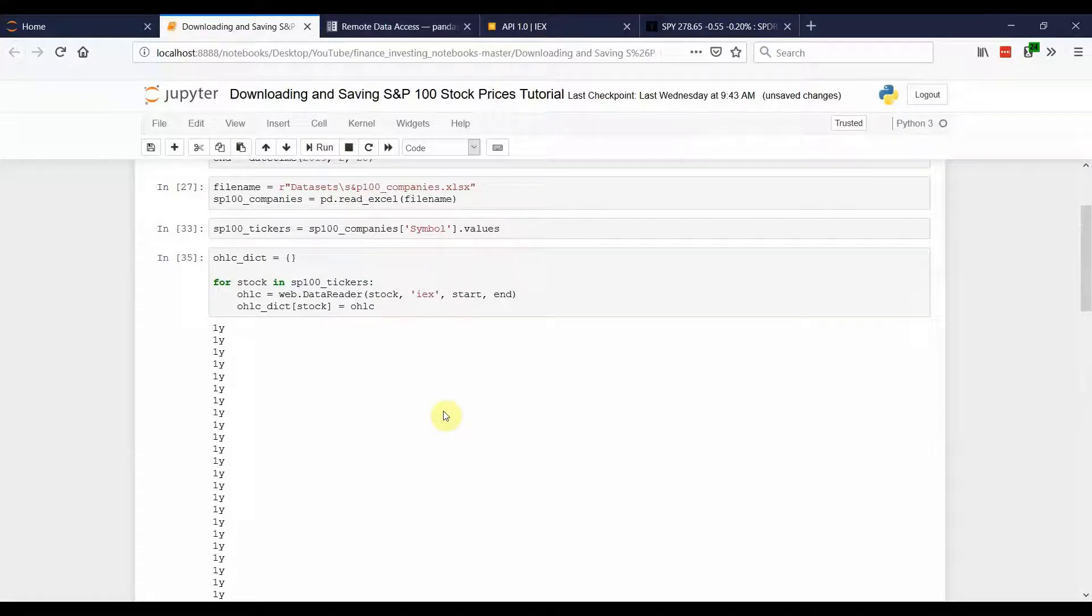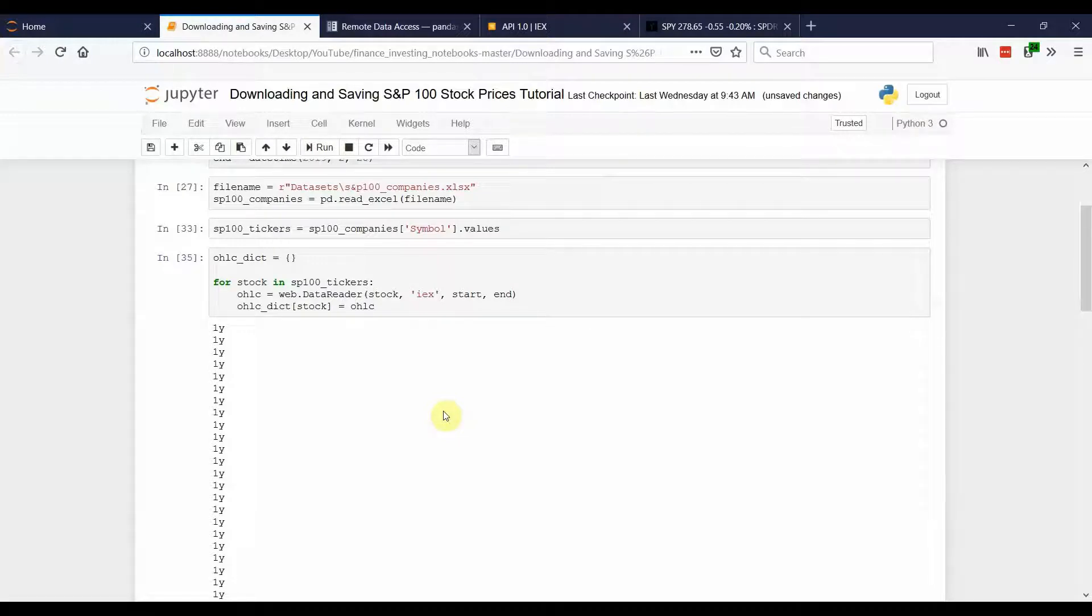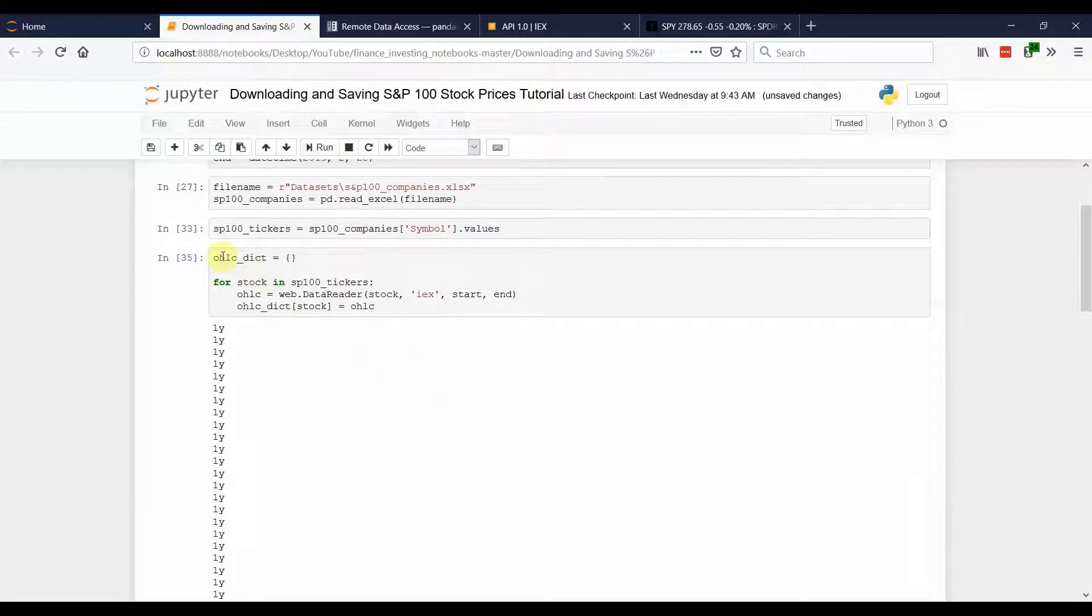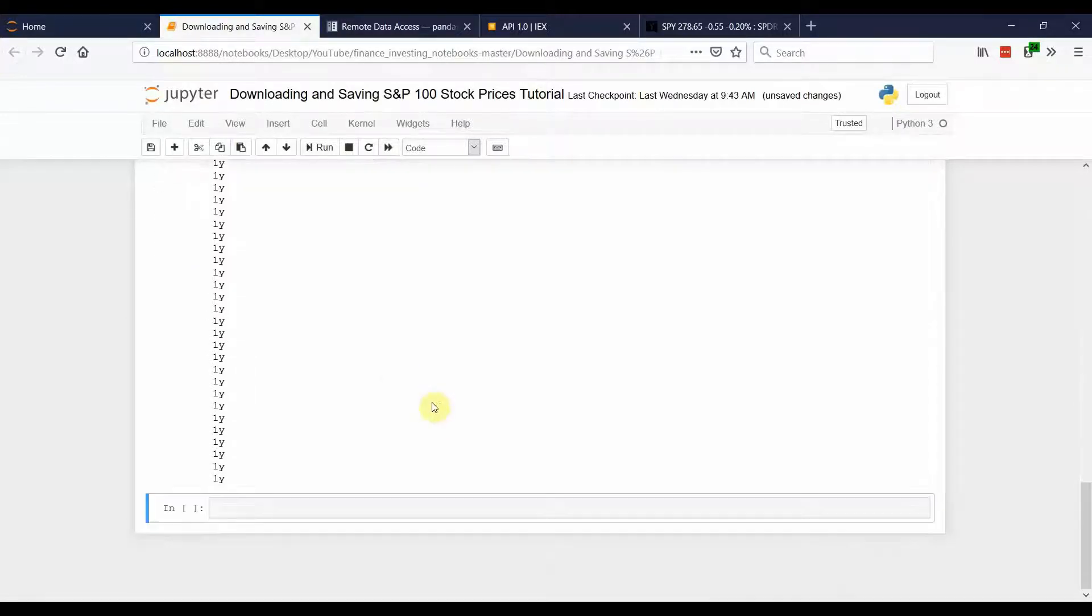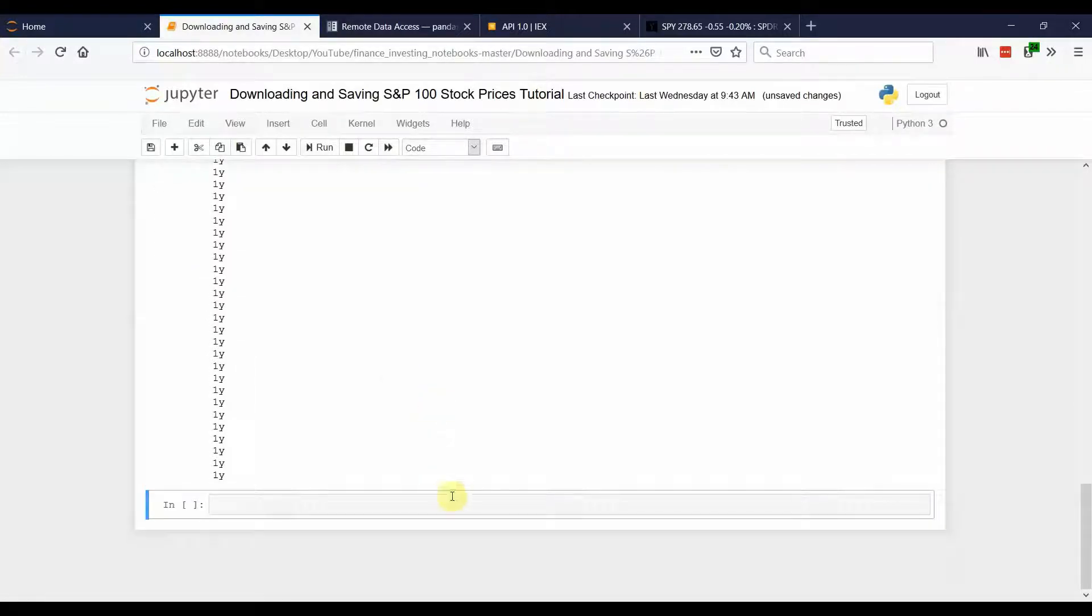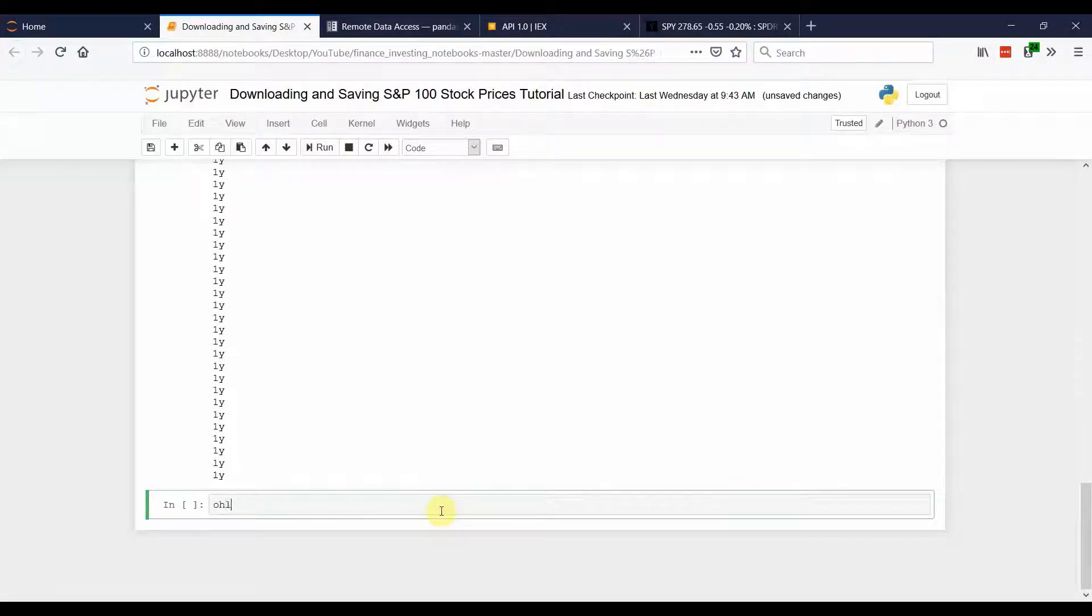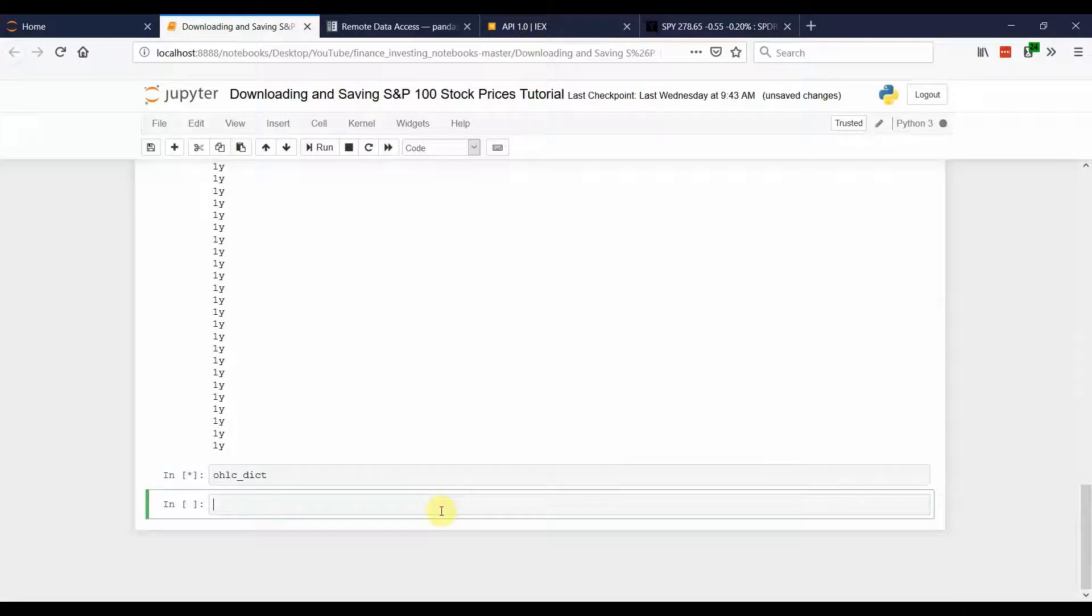All right. So, now we have the open, high, low, close volume data for all the S&P 100 companies saved in this OHLCDict. The great thing about Jupyter Notebooks is you can just type in a variable and see what it gives back to you.